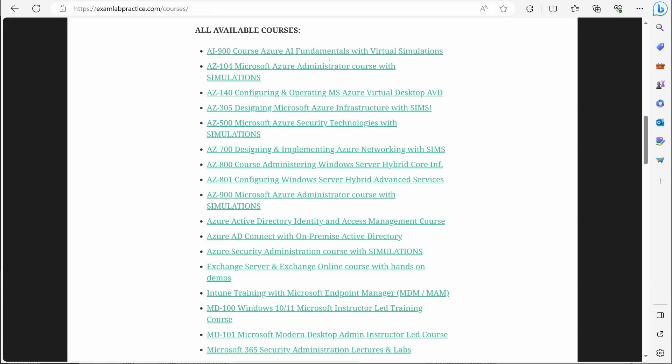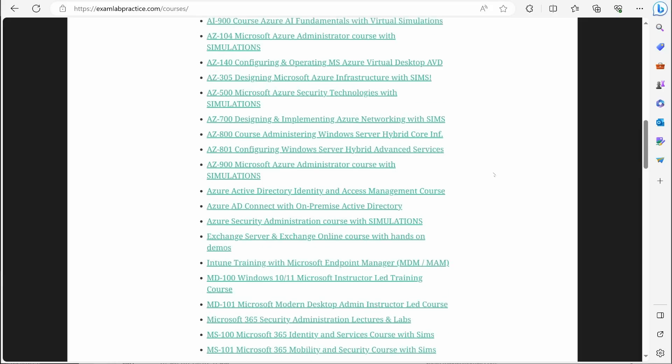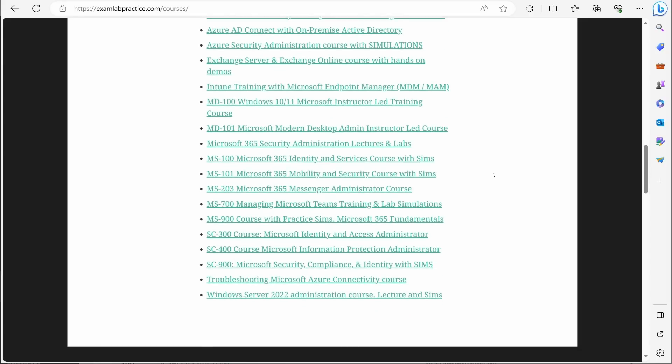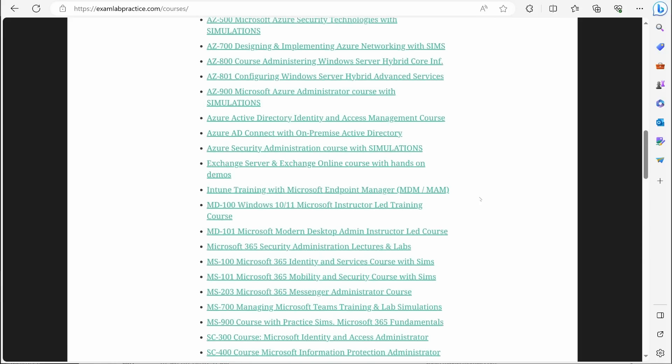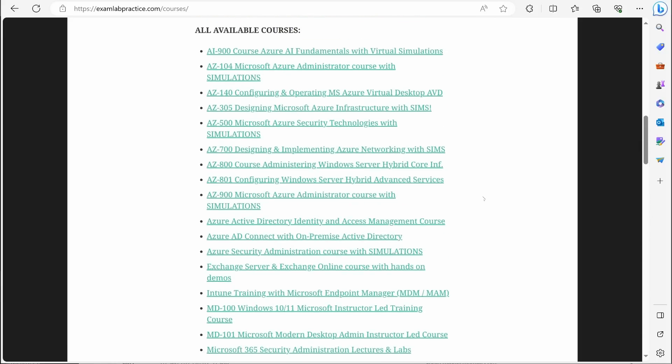However, it's a fundamentals exam. So you will not have access to the learn materials there. You will not have access to learn materials on any of the fundamental exams. So any exam that's labeled fundamentals like AZ 900, MS 900, SC 900 are fundamental exams, and you will not have access to the learn website.